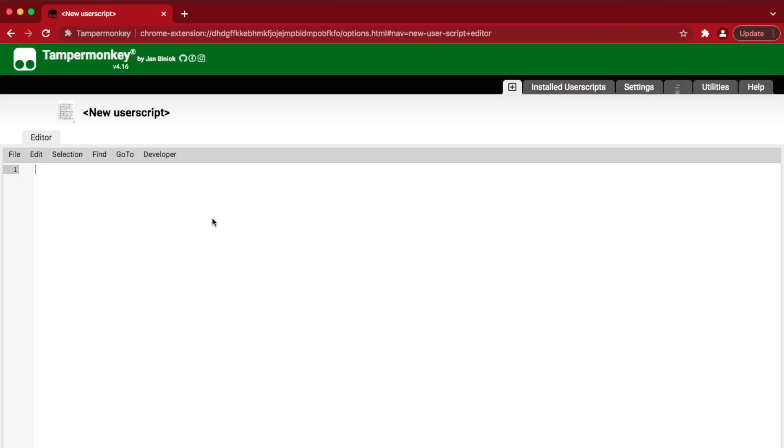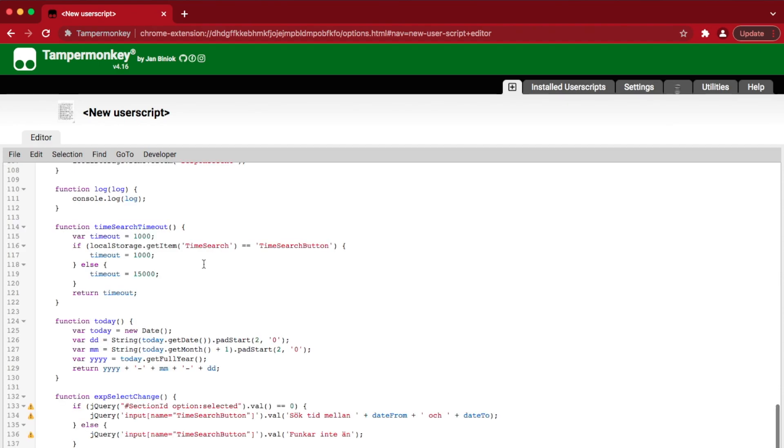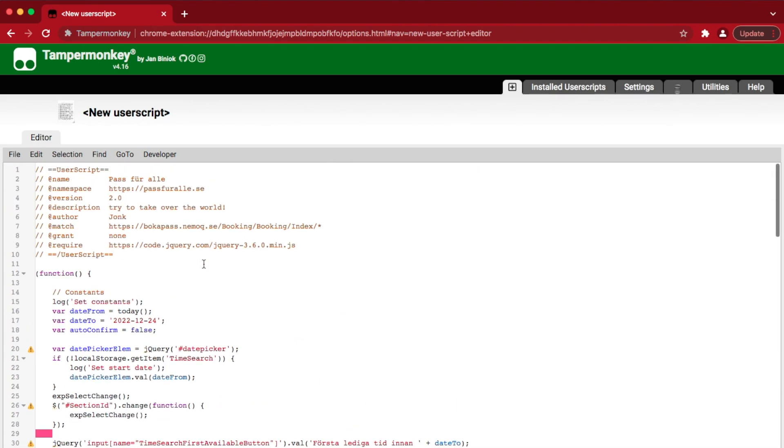Back to our newly opened script in the browser, paste in Johan's script, and then we want to change some small things. If you see line 16 in this version 2.0 that I have, you might want to change that to the first suitable date for you. I will change it to June 1st 2022.